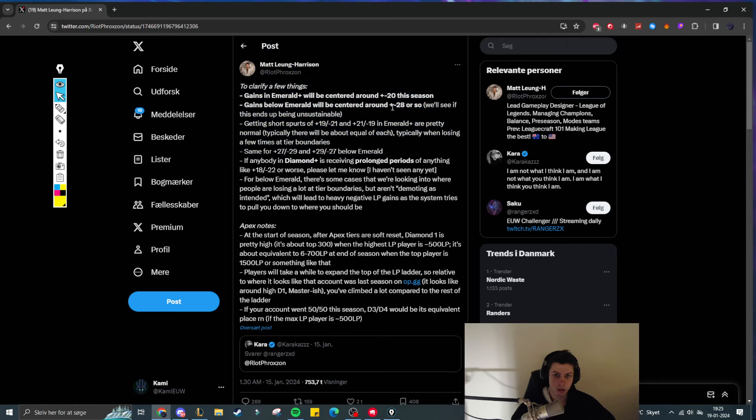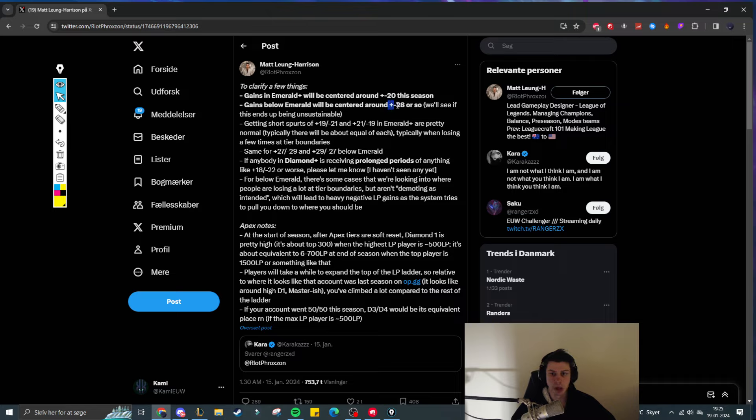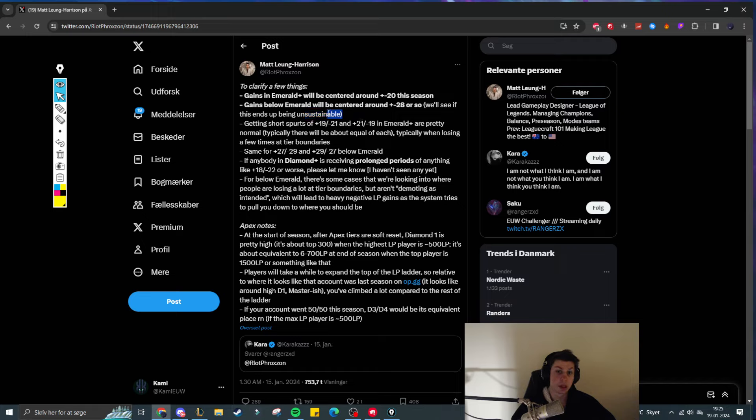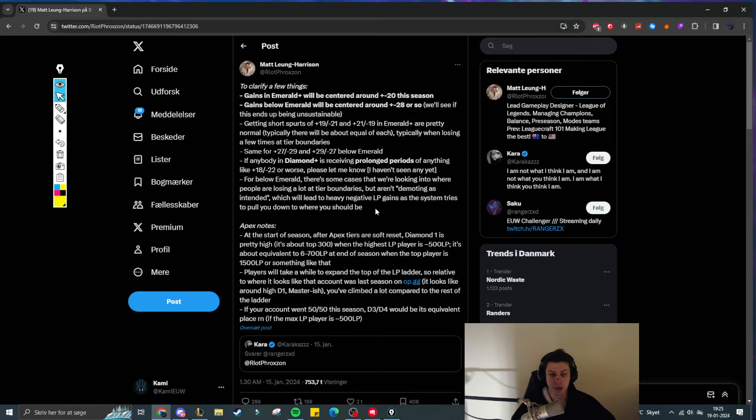But in the long run, the average LP gains for this season should be plus 20 and plus 28 so far, but they have also said that they will see if it is sustainable to give plus 28, minus 28 for below Emerald.